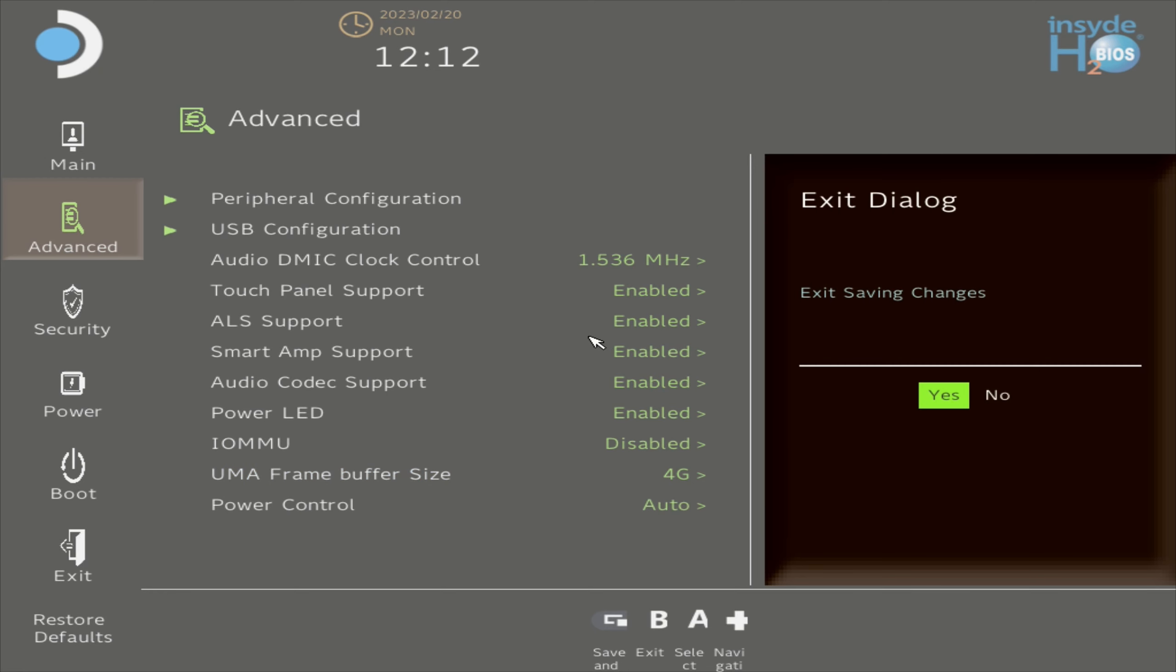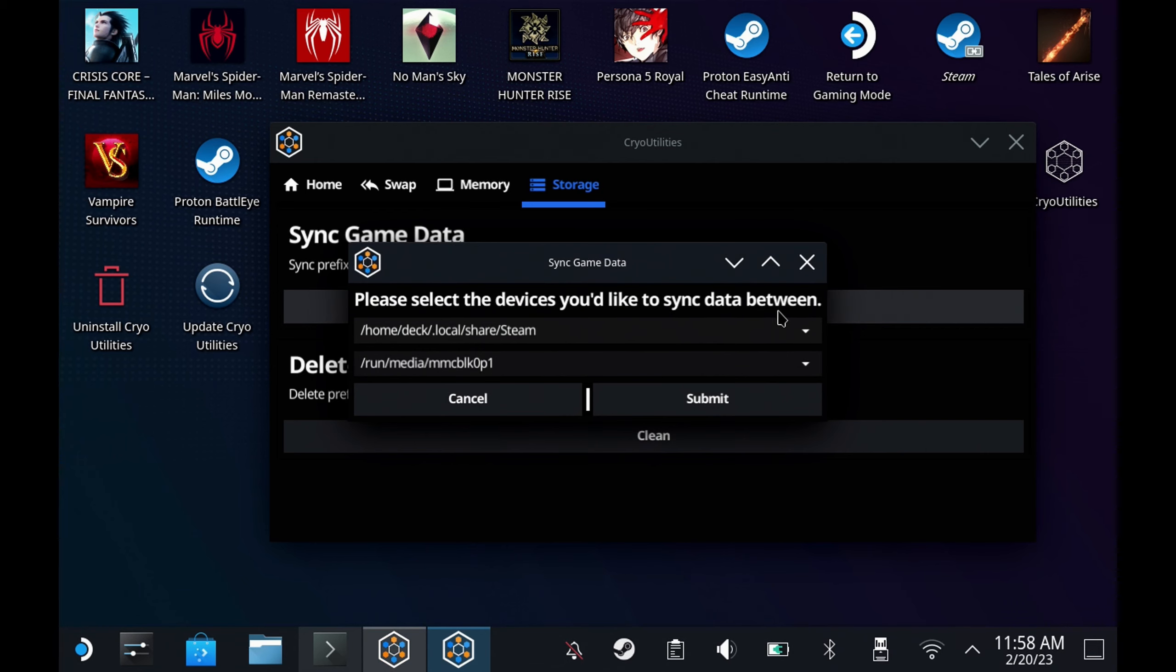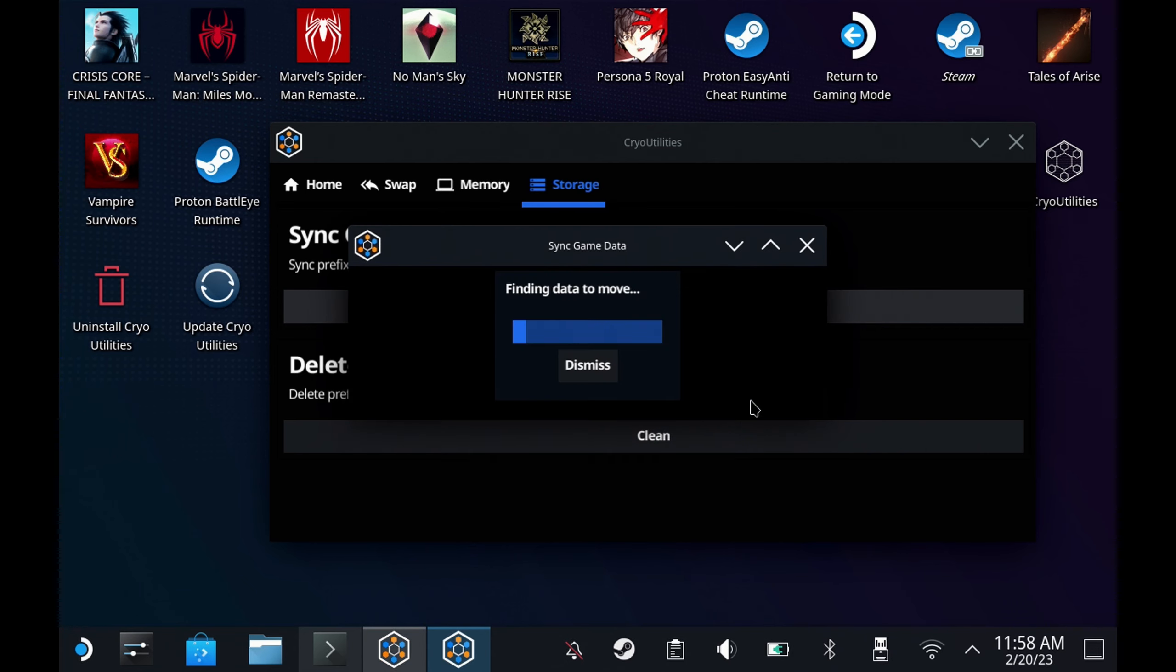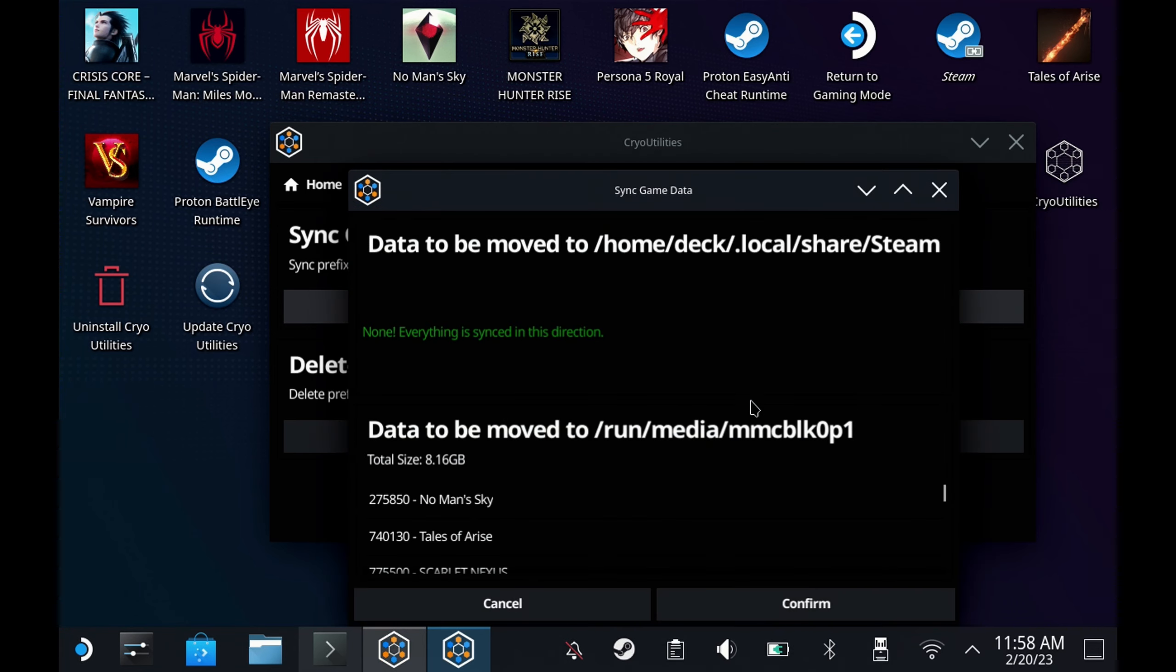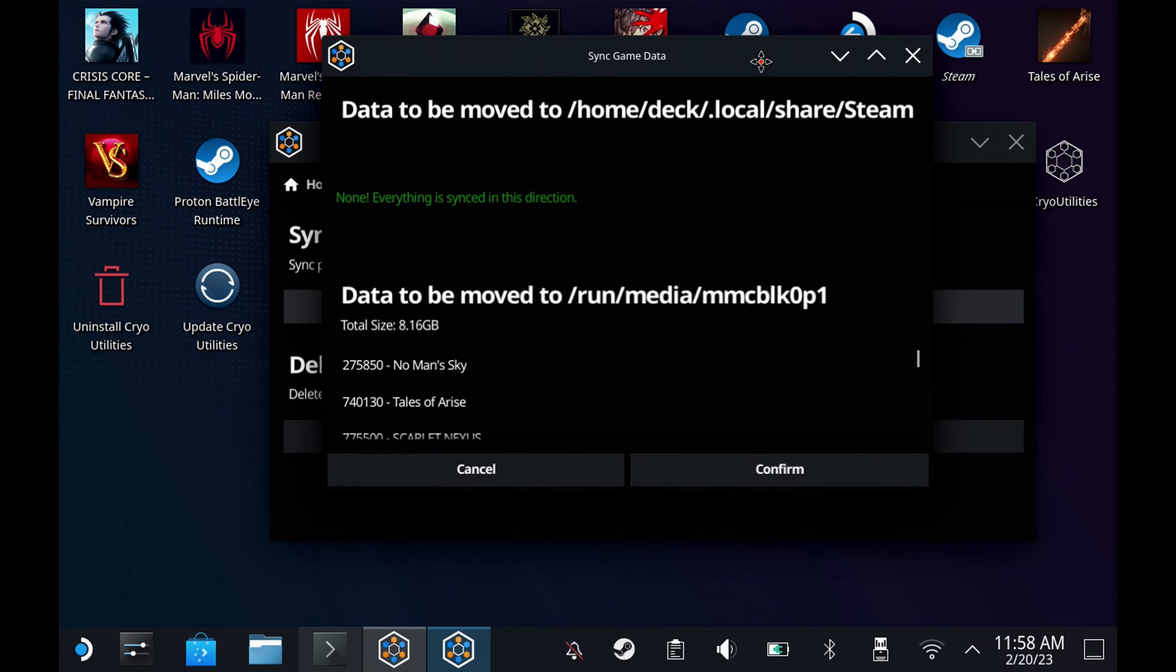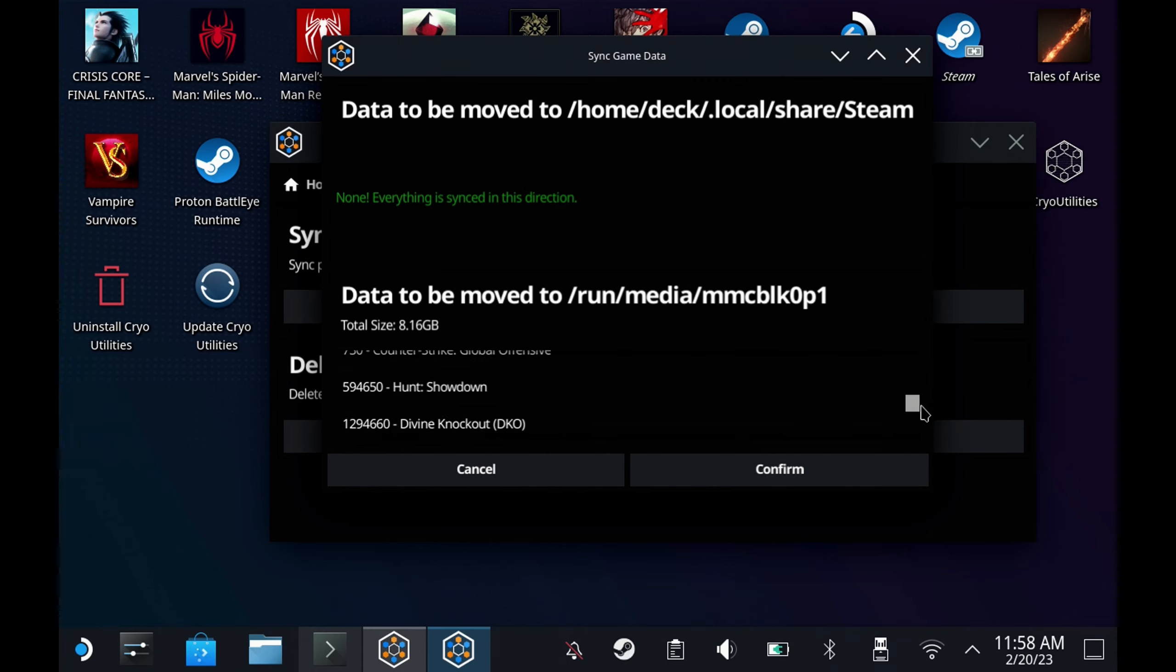On top of the recommended settings, CryoByte added some storage options as well. One is called sync game data. This will determine whether you've got files on your SD card or your local storage that is on the other drive. This is quite common, especially for the SD cards to have files on the internal drive, not just on the SD card itself, so it's reading across two drives.